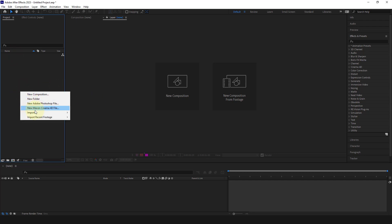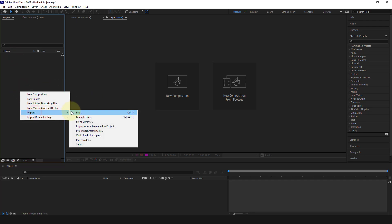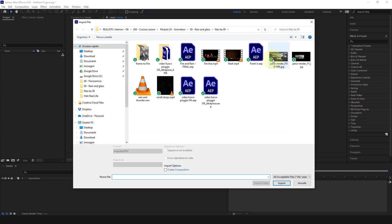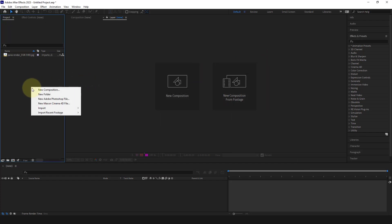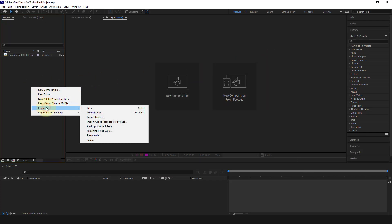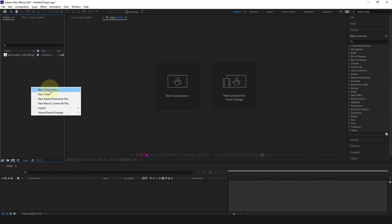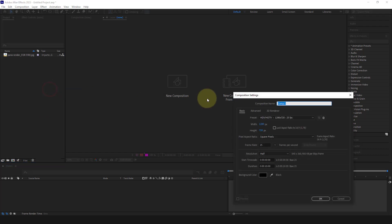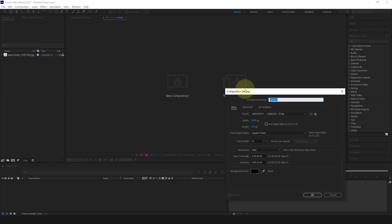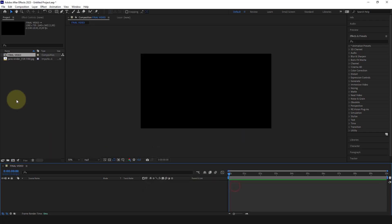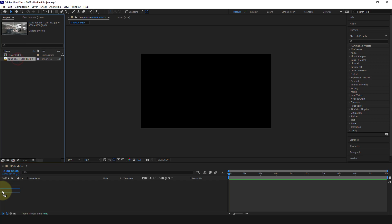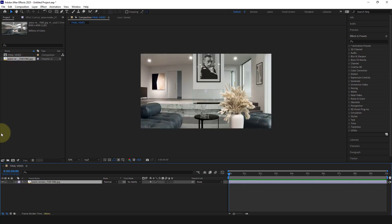Let's start by importing the image we just created and create an HD format composition that we will call Final Video. Inside this composition, which is nothing more than a group that contains some elements, we place the render.